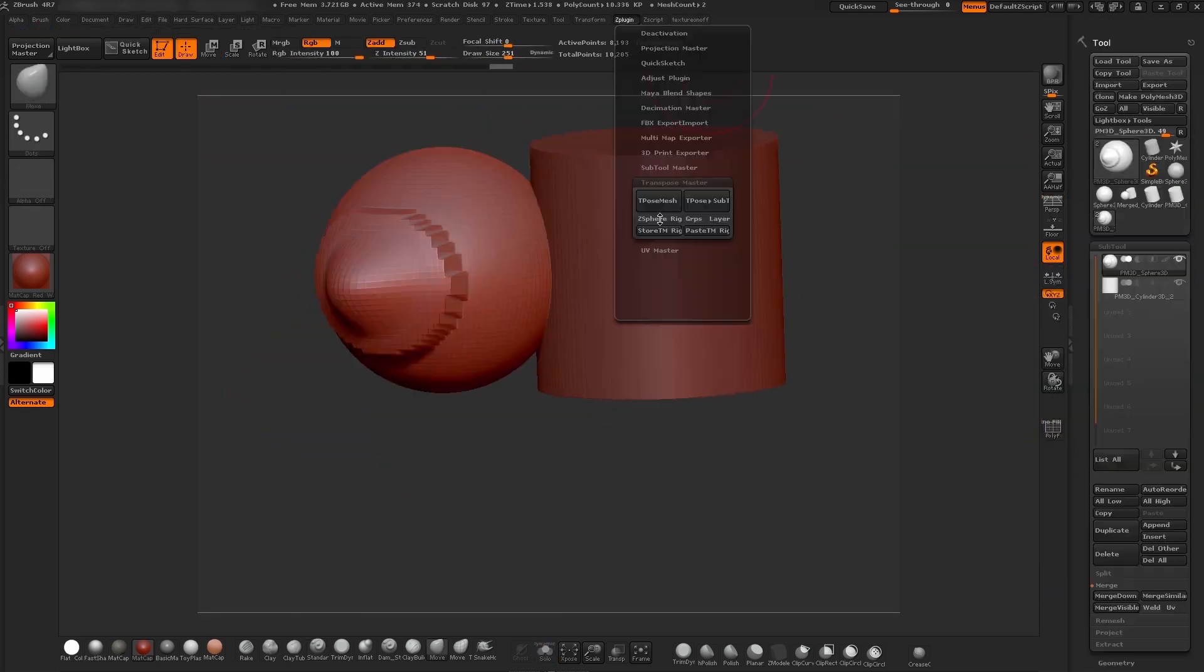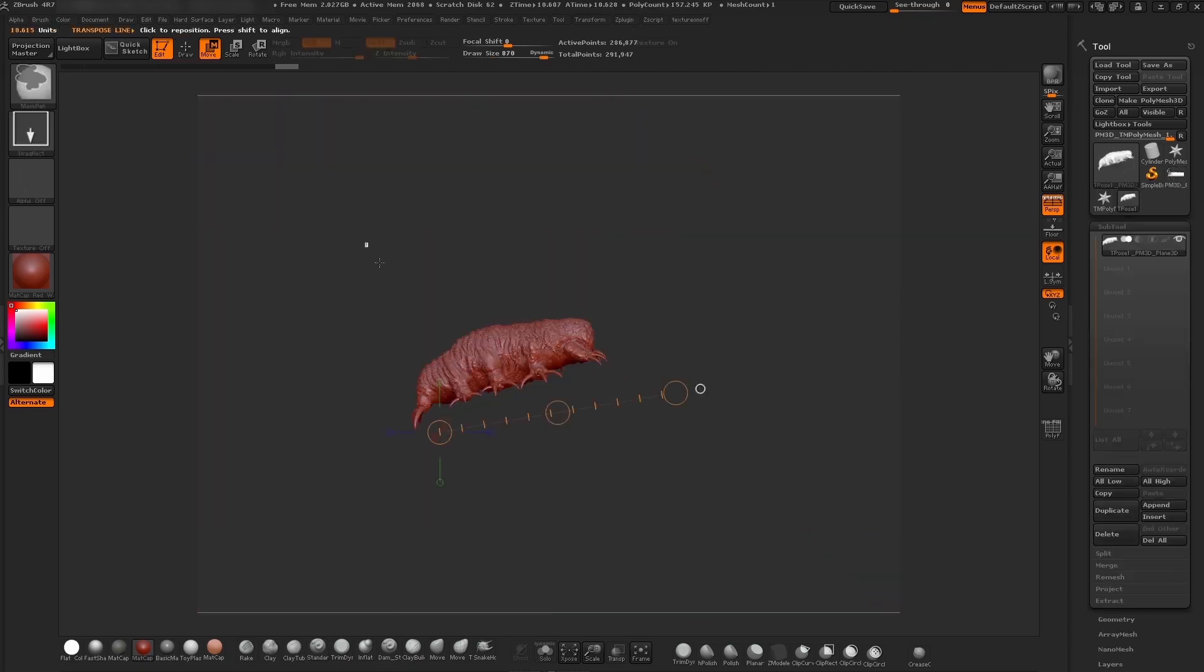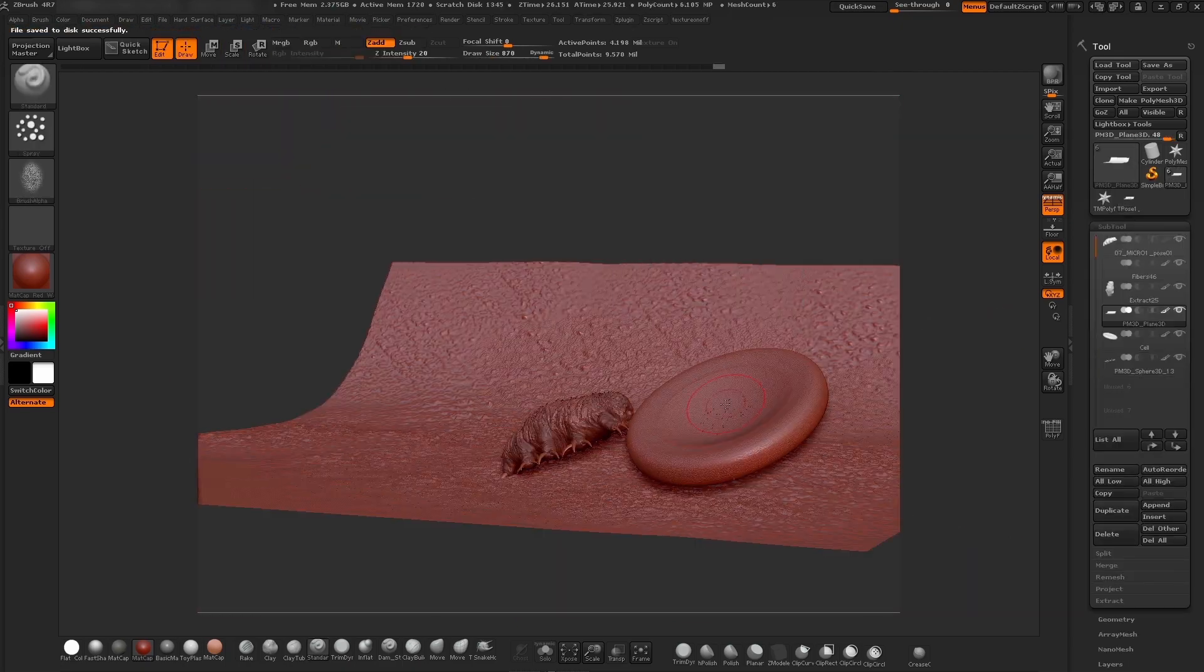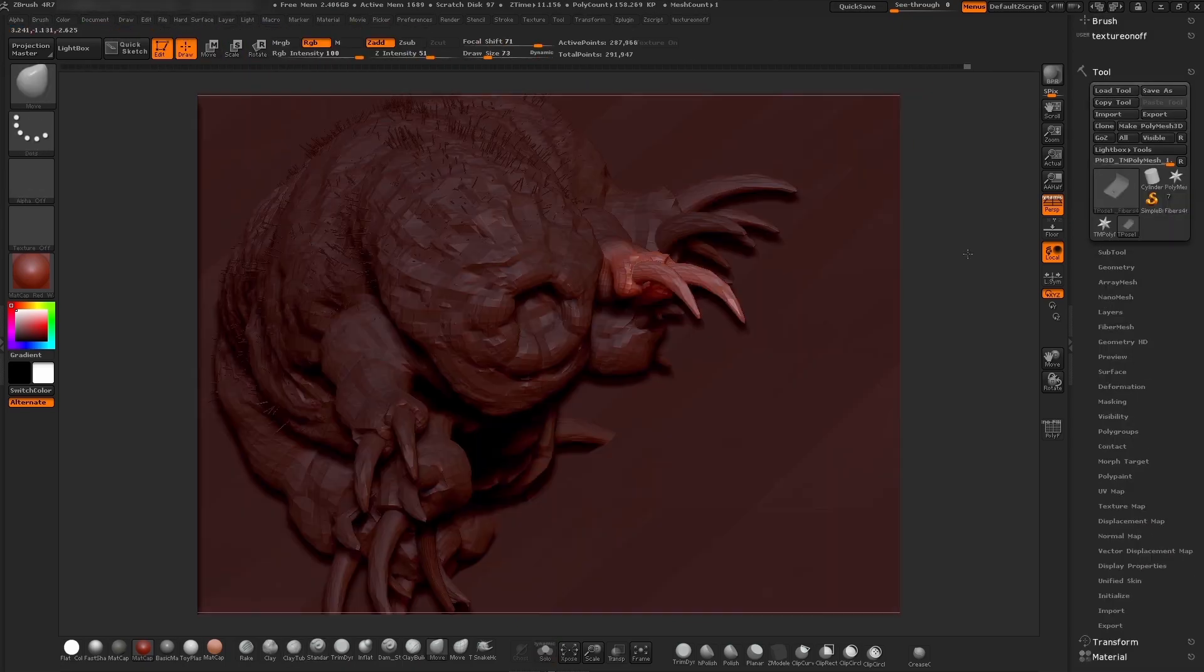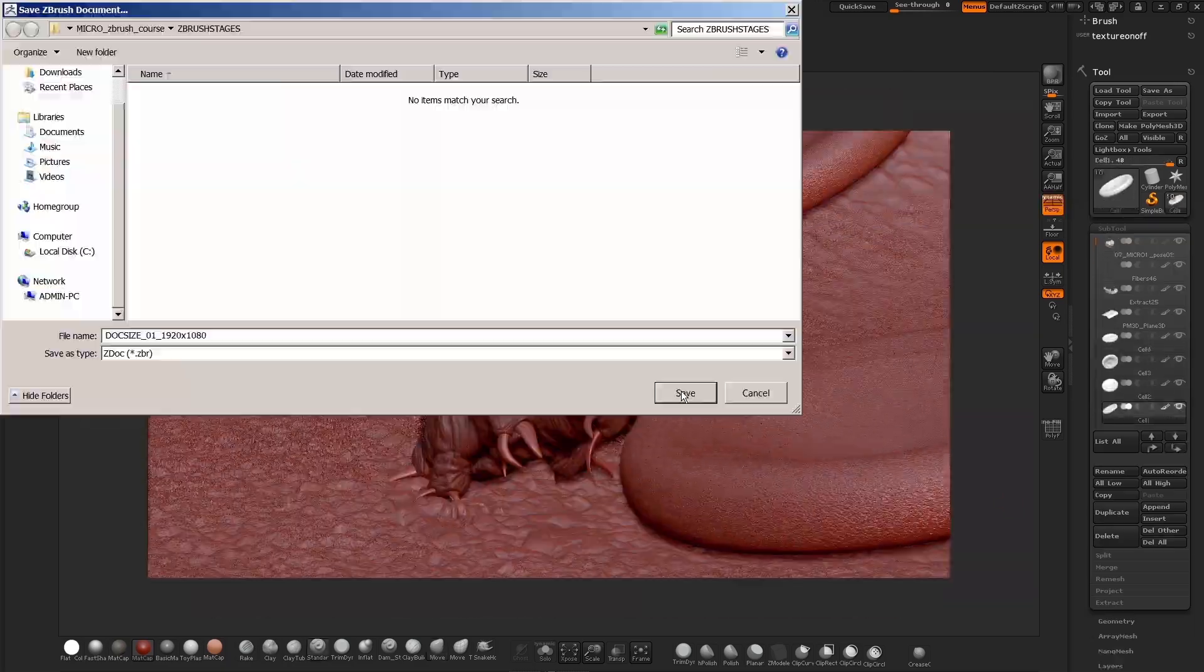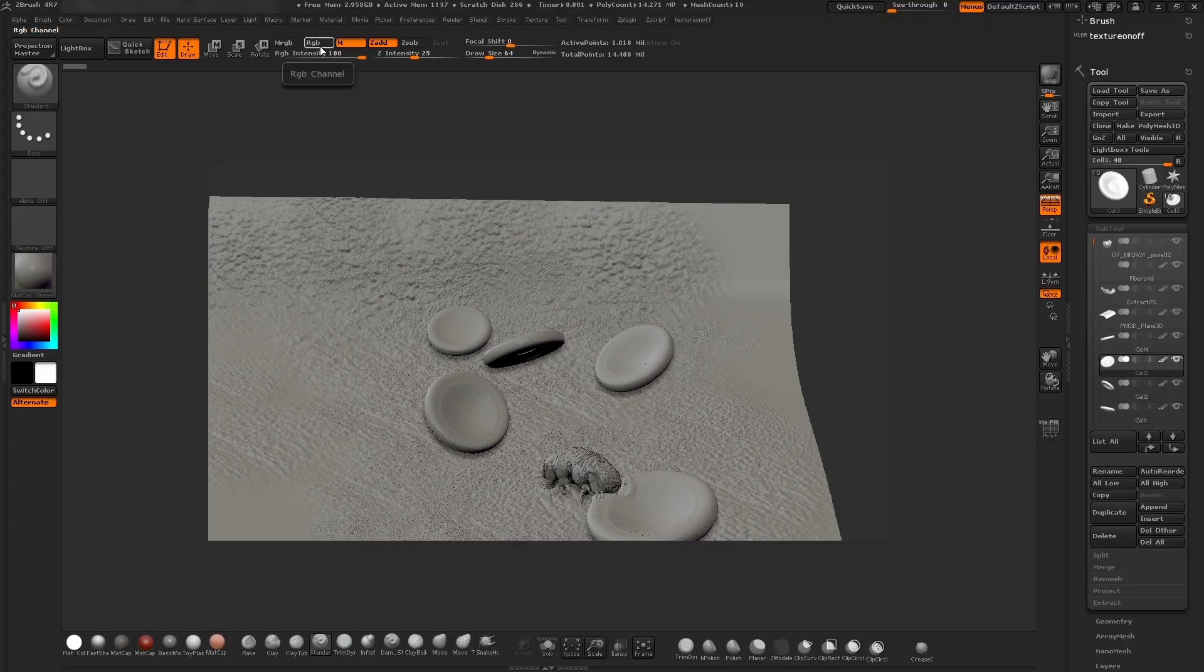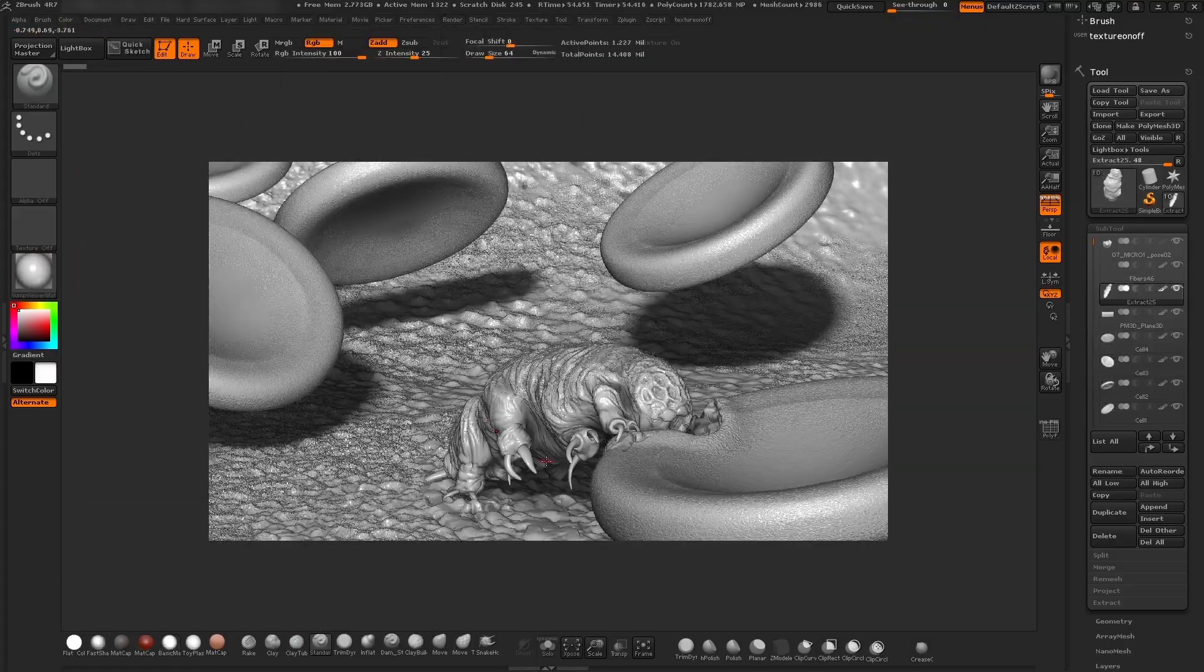We're going to be using fiber mesh and T-Pose to pose our model, also setting up materials for the model and loads more.